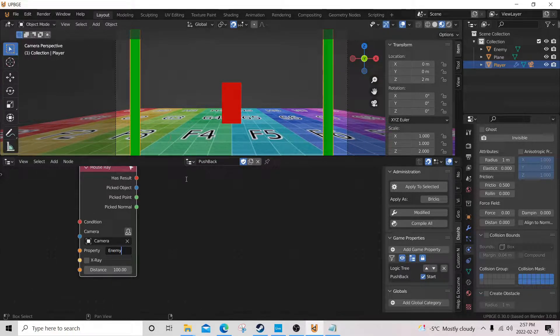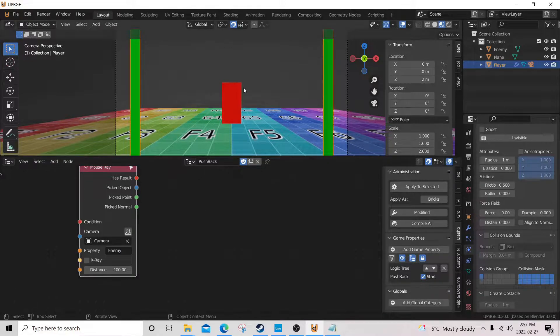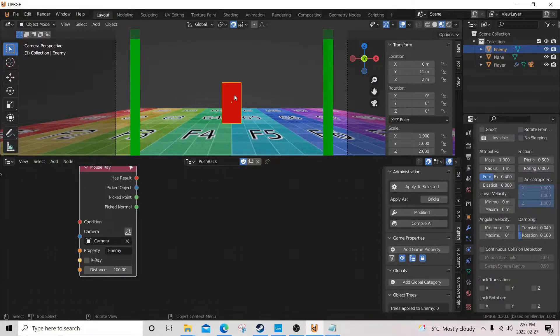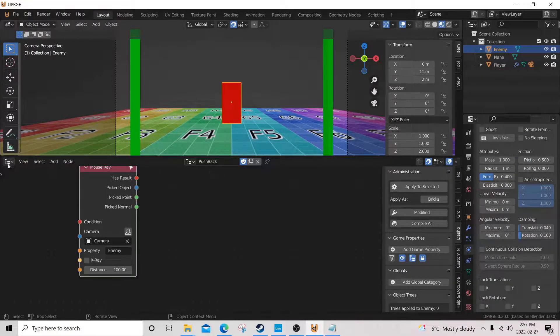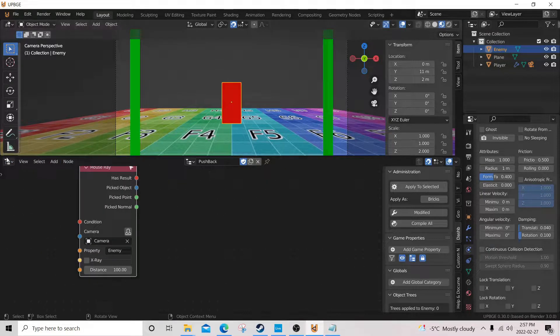Okay, and we're gonna click on our enemy here, and we're gonna go to our logic brick view, just so you can see what's happening a little better.